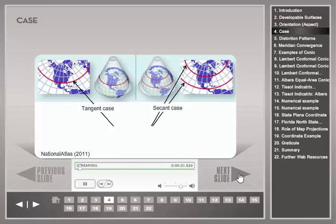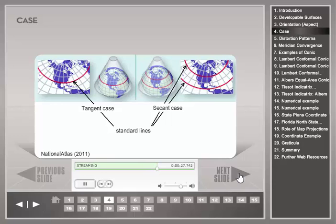The case of a projection describes whether the developable surface is tangent to the globe or intersects it. The resulting lines of tangency or intersection are called standard lines. The tangent case results in one standard line, and the secant case results in two standard lines. Standard lines have no distortion from the projection process.